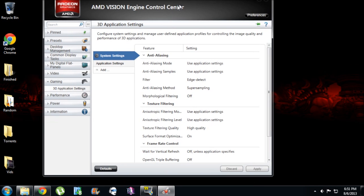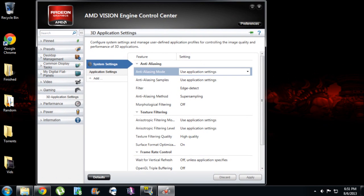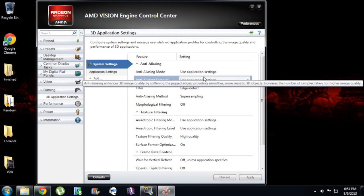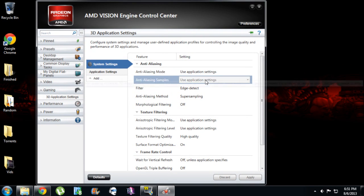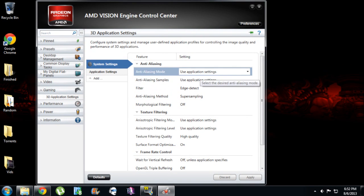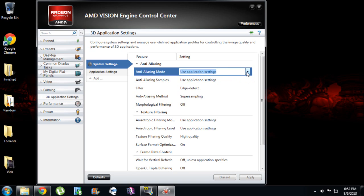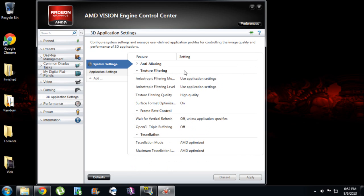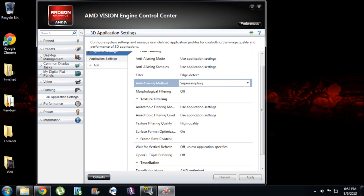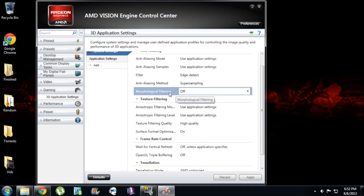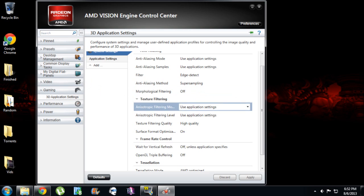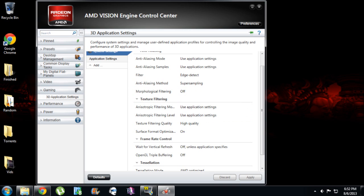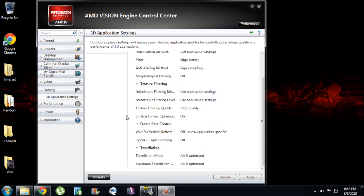In here, you're going to want to set all of your anti-aliasing to use application settings. Because if you have it set to something else, say like override application settings or enhance application settings, it's going to override it and severely cut your frame rate down. You want to turn morphological filtering off and use application settings on almost everything that you can.